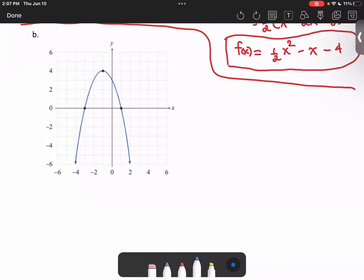Let's look at another example where we find the formula for the quadratic function using the graph. The graph opens downward, which tells us that 'a' is going to be less than zero.